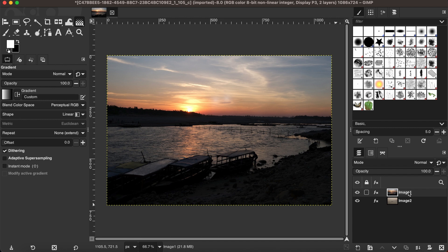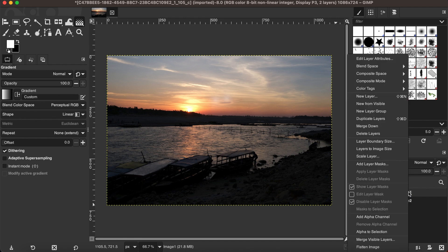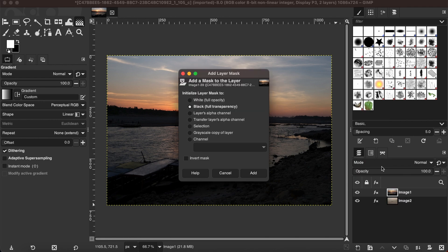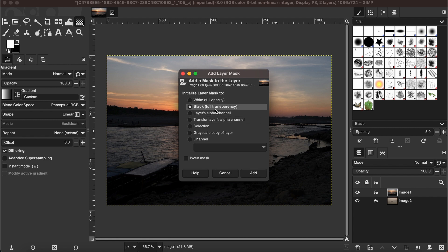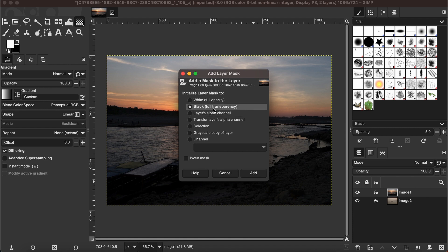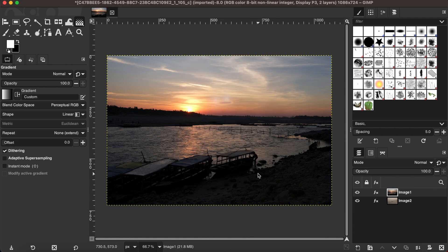First, I'm going to image one, right click on that and then add layer mask. For this, I'm going to go with black full transparency. However, you can go with other available options here depending on what result you want to produce.